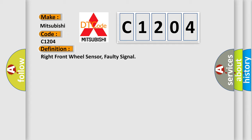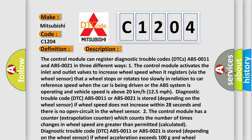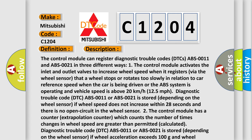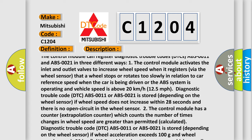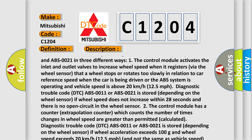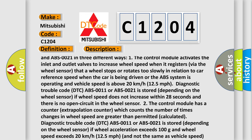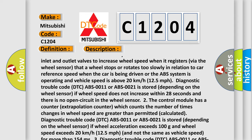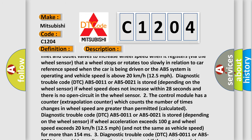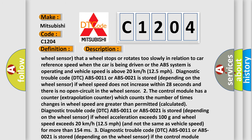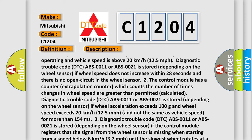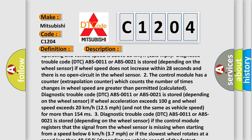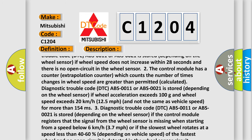The control module can register diagnostic trouble codes — DTCs ABS-0011 and ABS-0021 — in three different ways. One: the control module activates the inlet and outlet valves to increase wheel speed when it registers via the wheel sensor that a wheel stops or rotates too slowly in relation to car reference speed. When the car is being driven or the ABS system is operating and vehicle speed is above 20 kilometers per hour, DTC ABS-0011 or ABS-0021 is stored depending on the wheel sensor. If wheel speed does not increase within 28 seconds and there is no open circuit in the wheel sensor, the control module uses an extrapolation counter which counts the number of times changes in wheel speed are greater than permitted, and the corresponding DTC is stored.